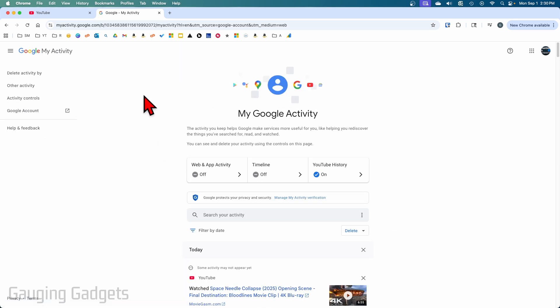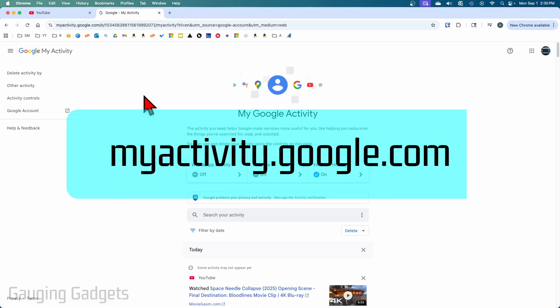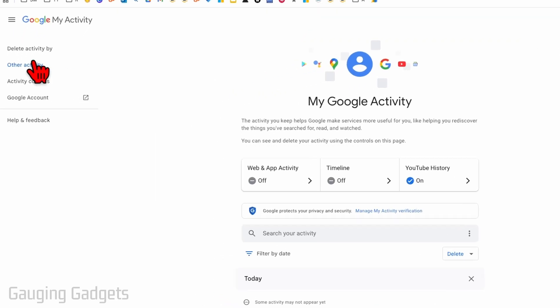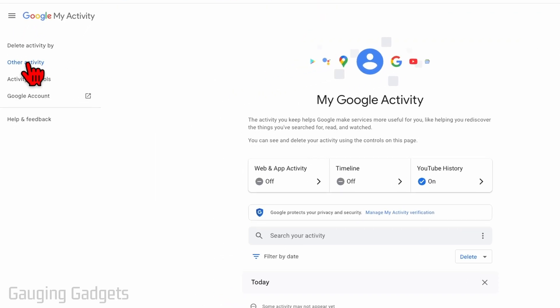So if you're on a cell phone or something like that, you could select that as well. Once you get to myactivity.google.com, select Other Activity in the left menu.